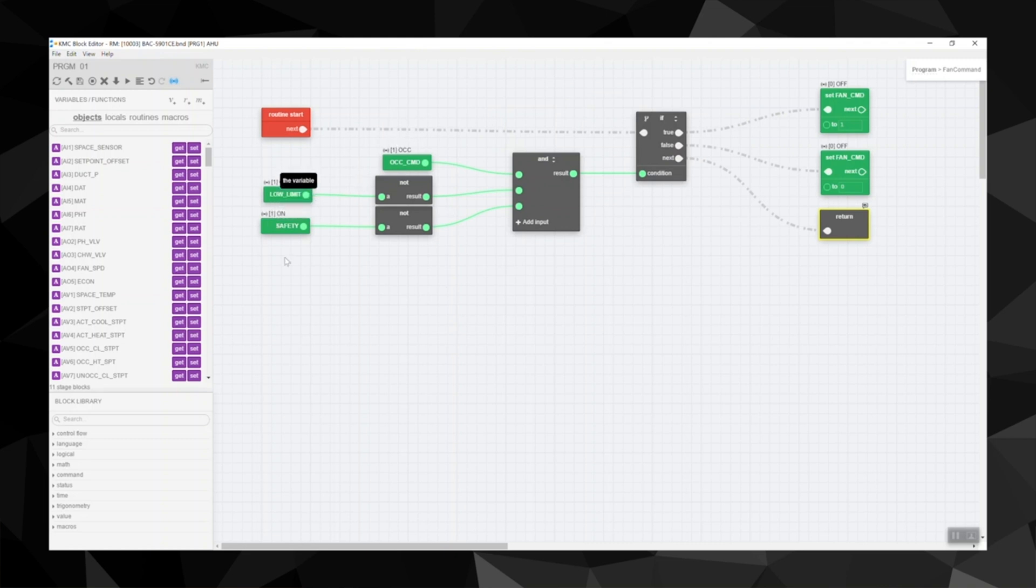The live values are always located just above the blocks, so be careful not to stack your blocks too close to each other. Live values are helpful for when you want to check out your code to make sure everything is working appropriately.